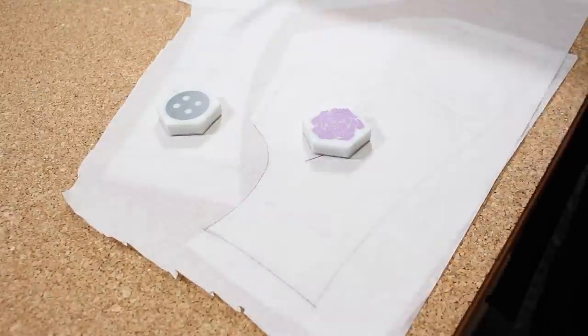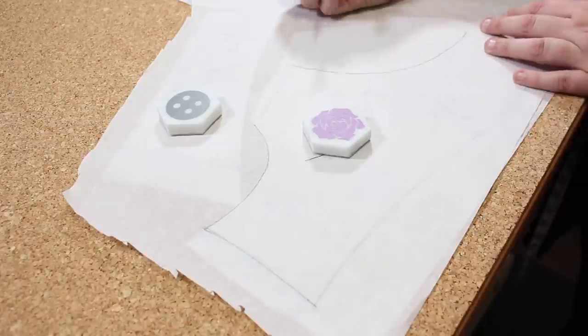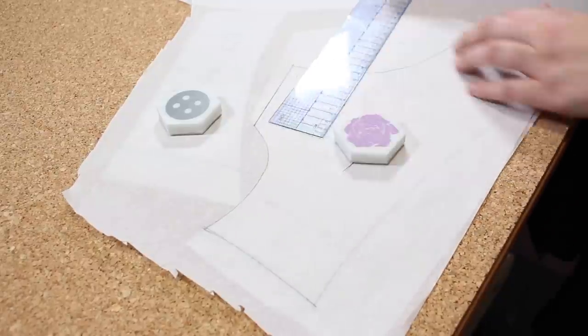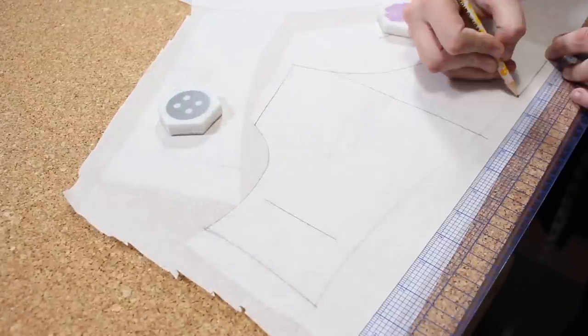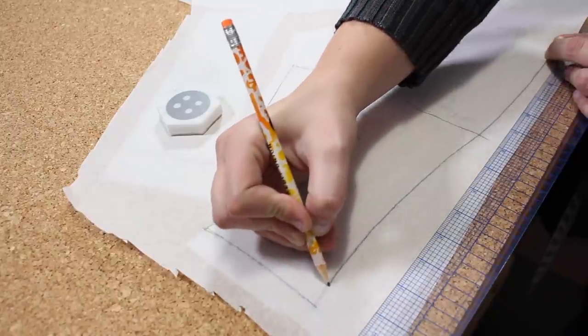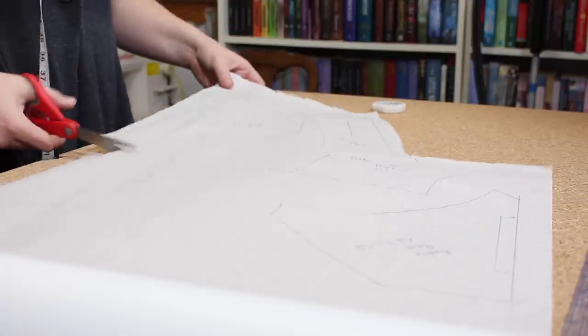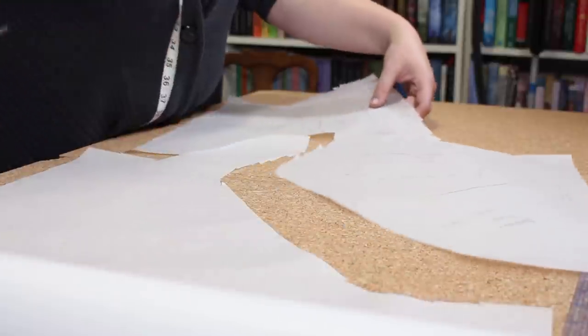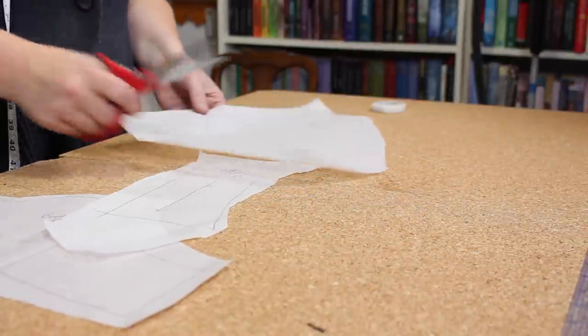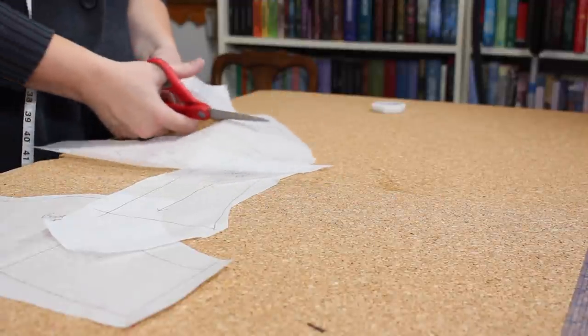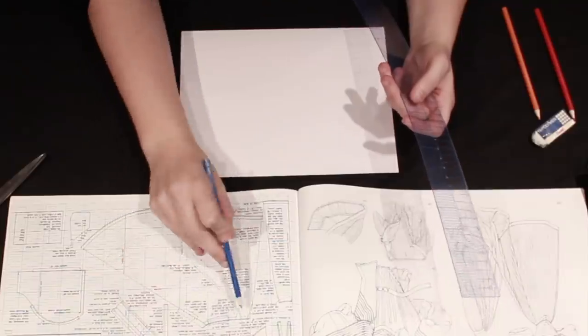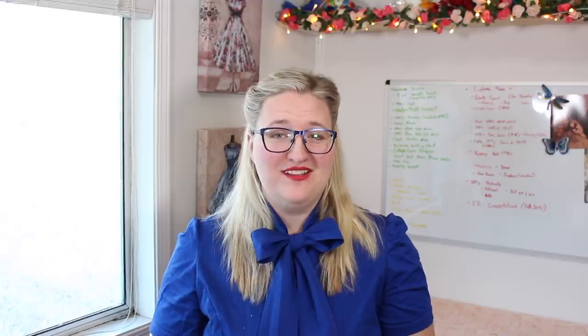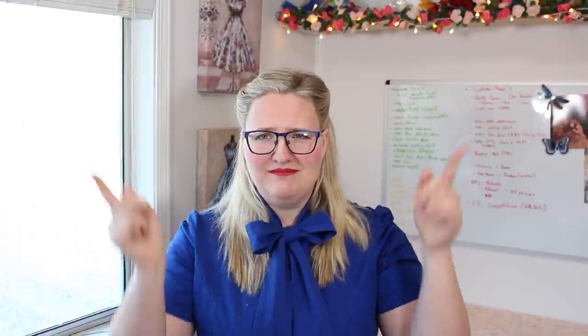And after I finish scaling up the bodice, I rough cut around all the pieces. Now because I know that I'm going to be altering the pattern, I traced out a second copy so that if I messed up any of the alterations, I could just trace off another pattern without having to rescale it up from the book. And while this does add an extra step, I think it also gives me peace of mind.